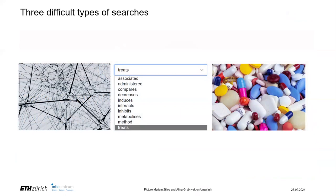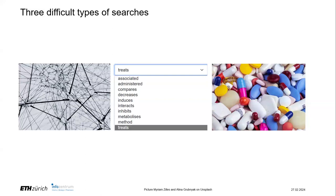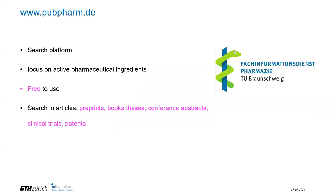The second one is you can search for relations between different search topics, for example, how a compound affects a disease or a drug target. And finally, you can also search very generically for terms like medication, which in other databases just matches the word. But here it's actually translated into different compounds, which is very useful because it allows you to ask questions you would otherwise not be able to.